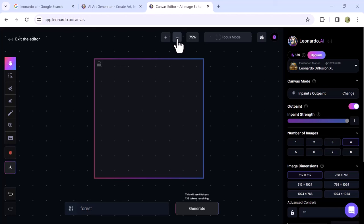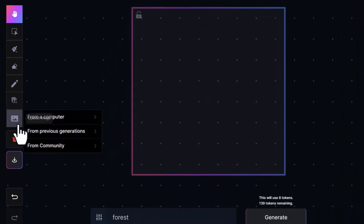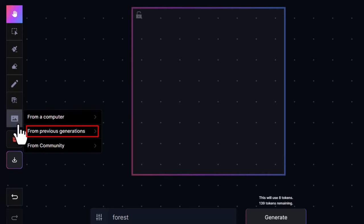Now, let's add images to blend together. From the left sidebar, go to the image icon menu and click on it. You can upload images from your computer device, from previous generations on Leonardo AI, or from the Community, which means other users' generated images. For now, let's choose from Community.